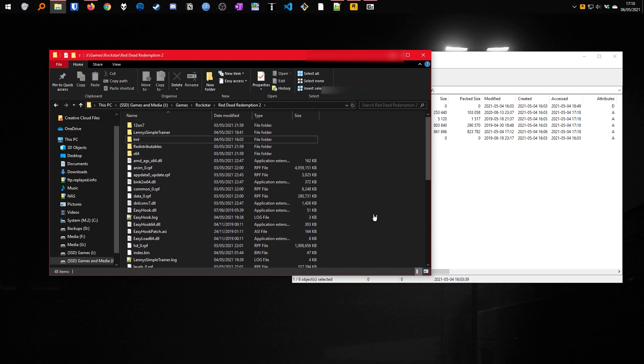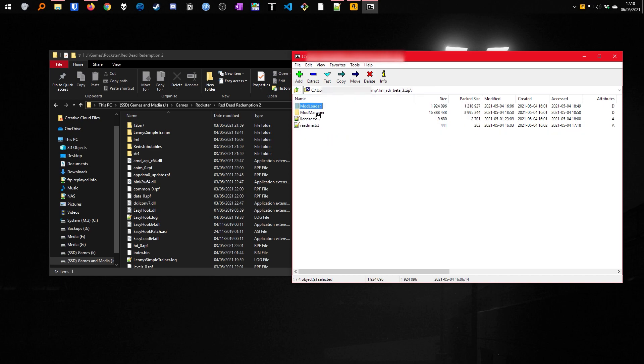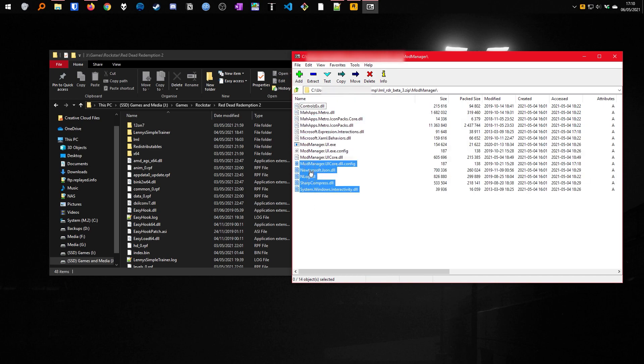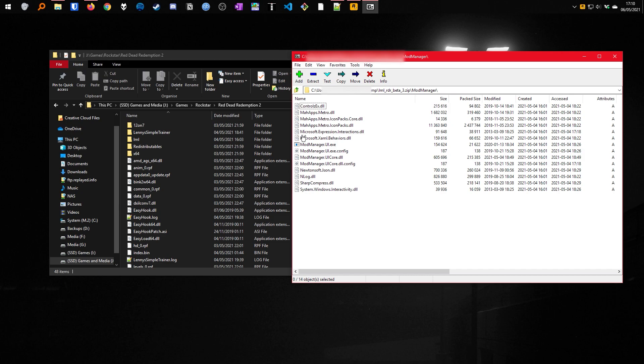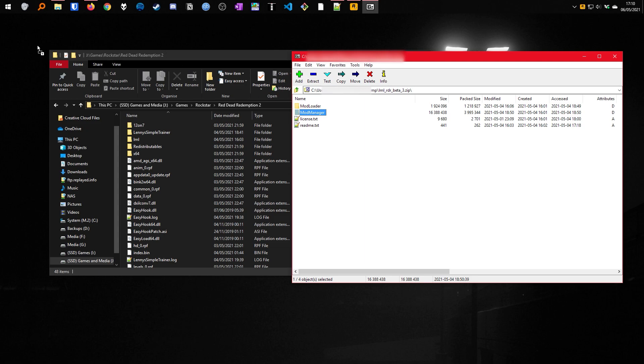And that's how you install LML. The mod manager folder, this is the UI for LML, this doesn't have to go into the game directory, this can go anywhere. I'm just going to show this into the desktop for now. That is LML fully installed.